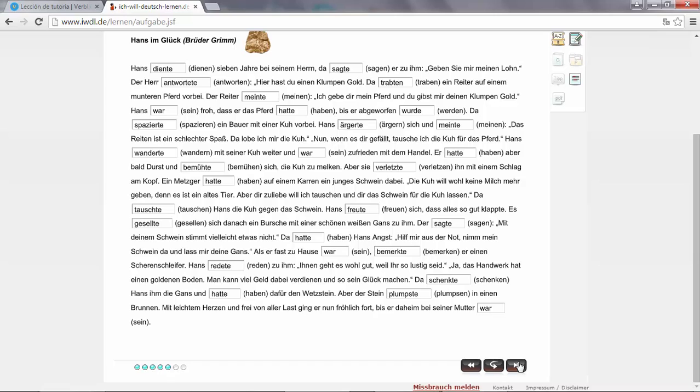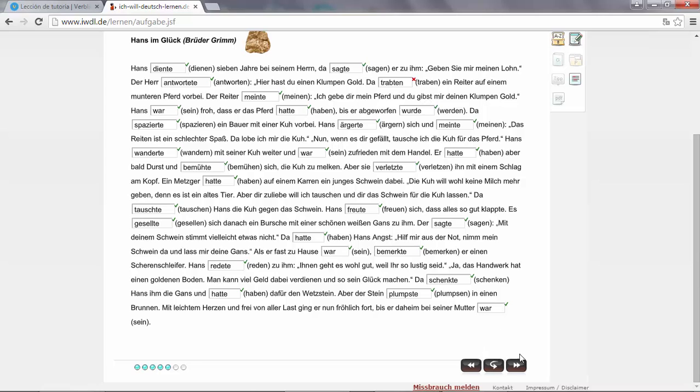There is a mistake. Trapte. Because it's ein Reiter, I wrote trapten. This would be the plural form, but it's the singular form. Da trapte ein Reiter. Third person singular. So let's move on.